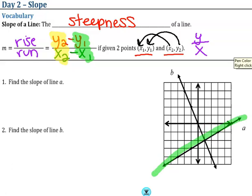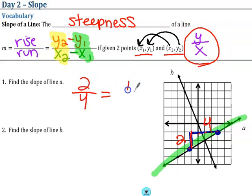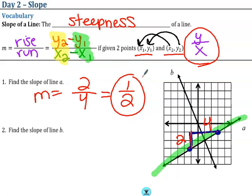For our first slope example A, I identify two points on the graph and go from the bottom one to the top one. I rose two units up and ran four units to the right. Using the formula, that gives us 2 over 4, which reduces to one half. So m equals one half.